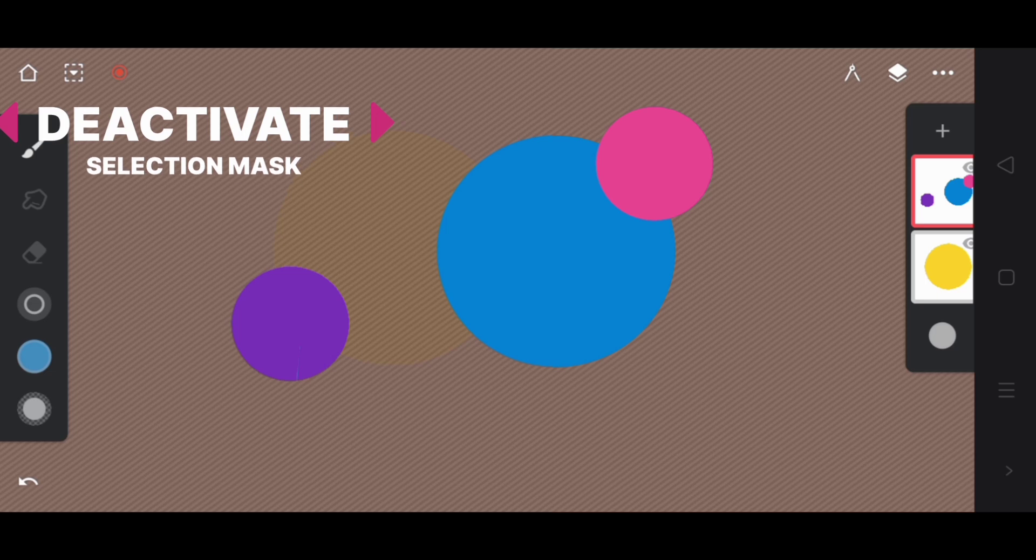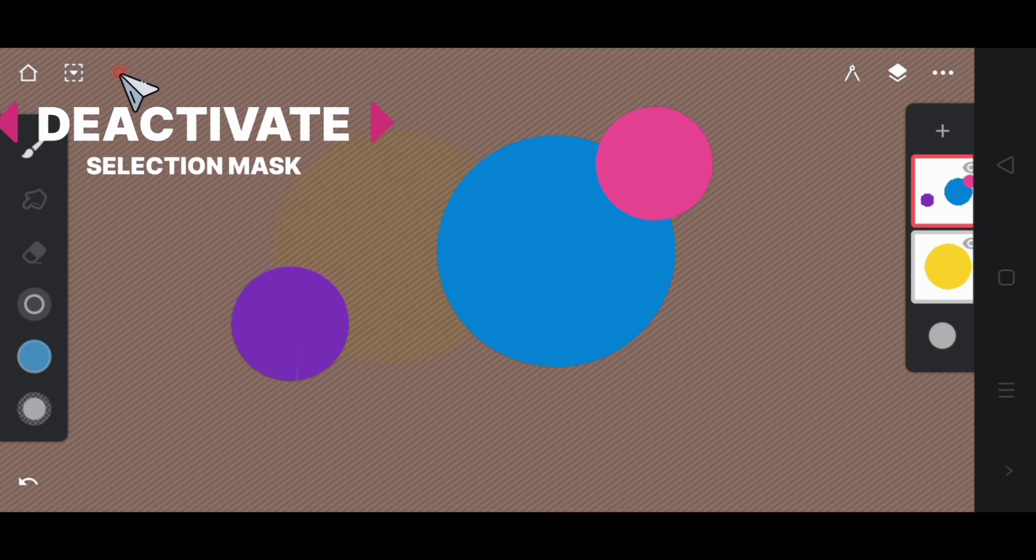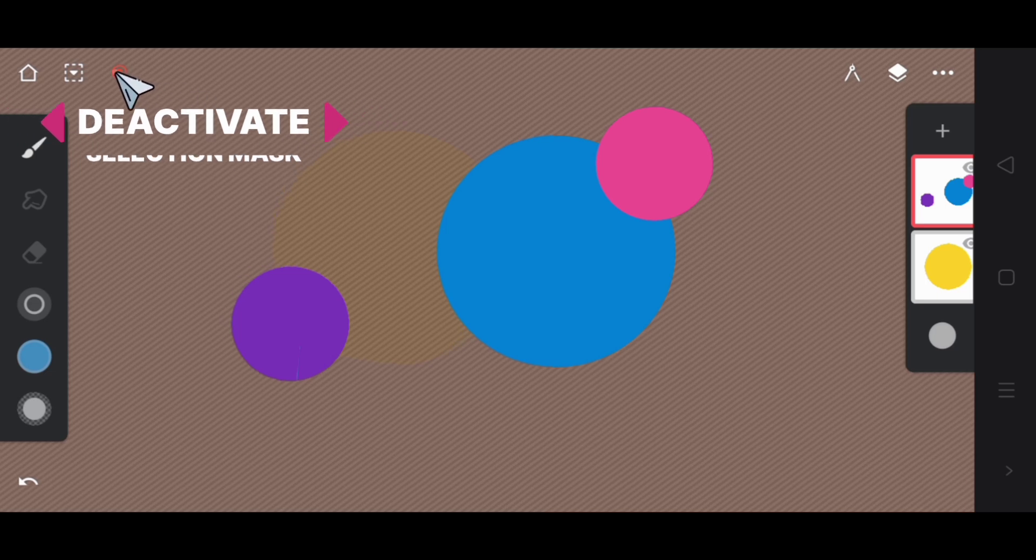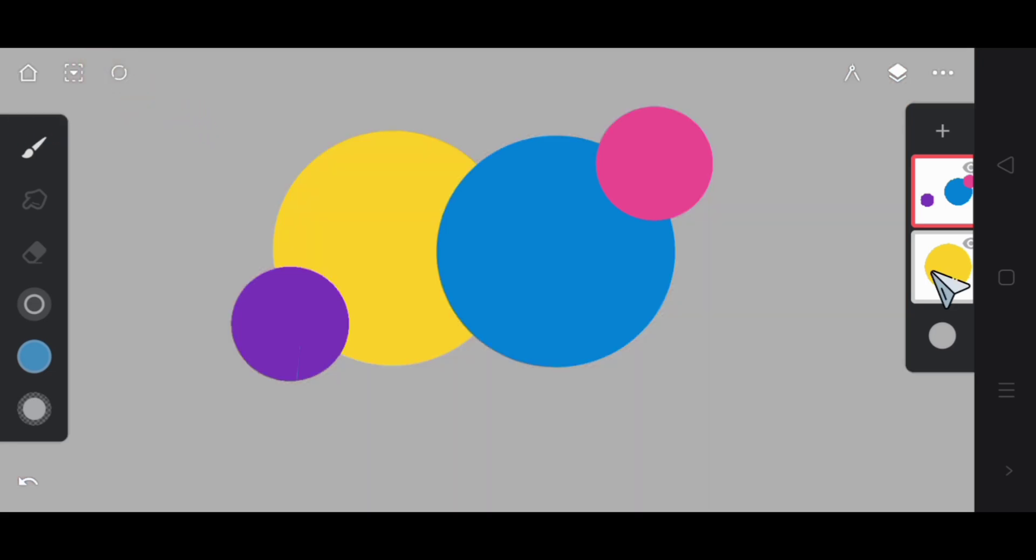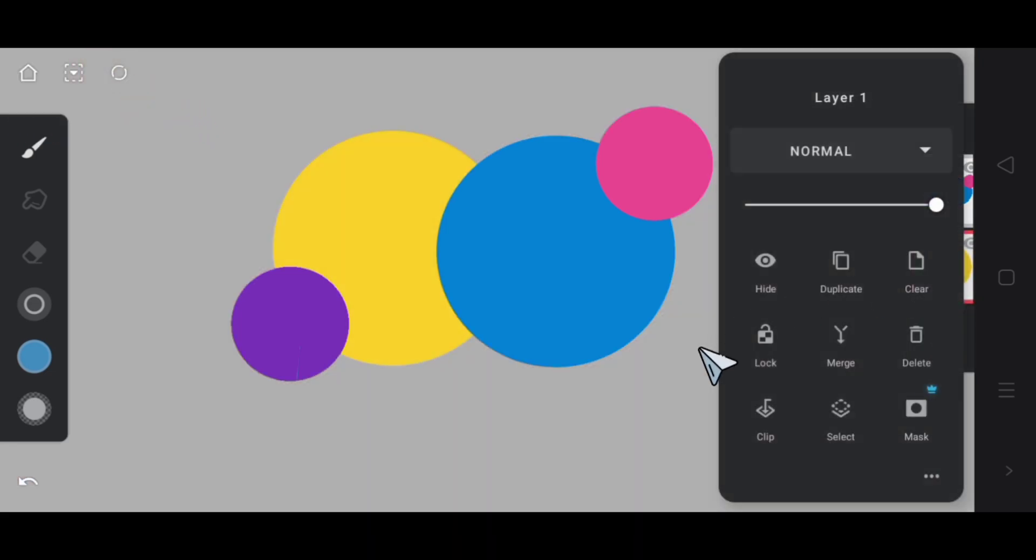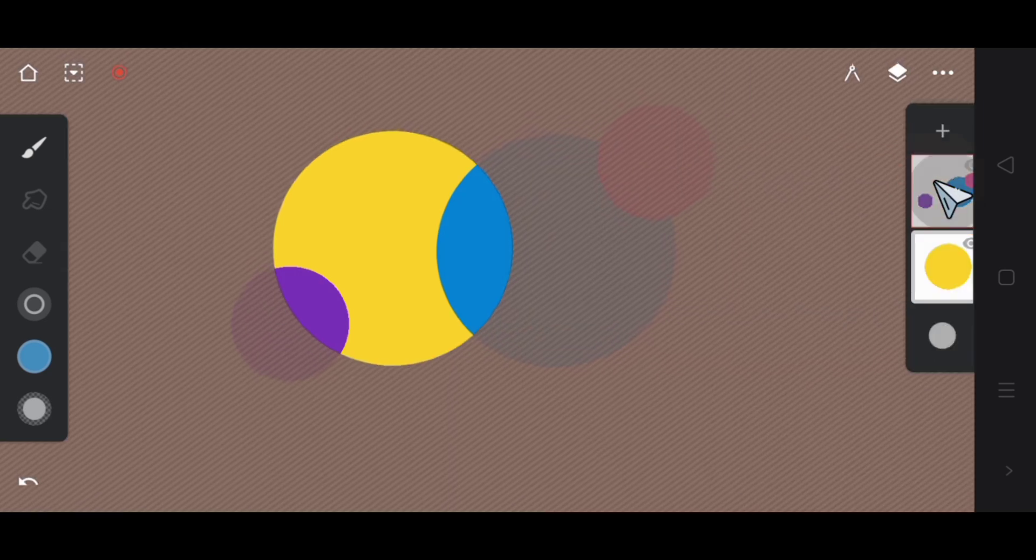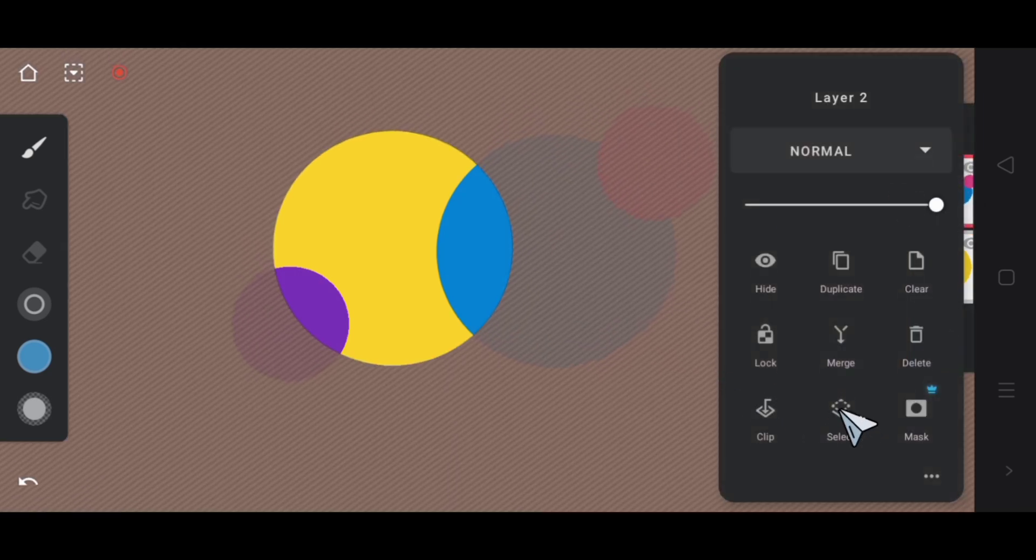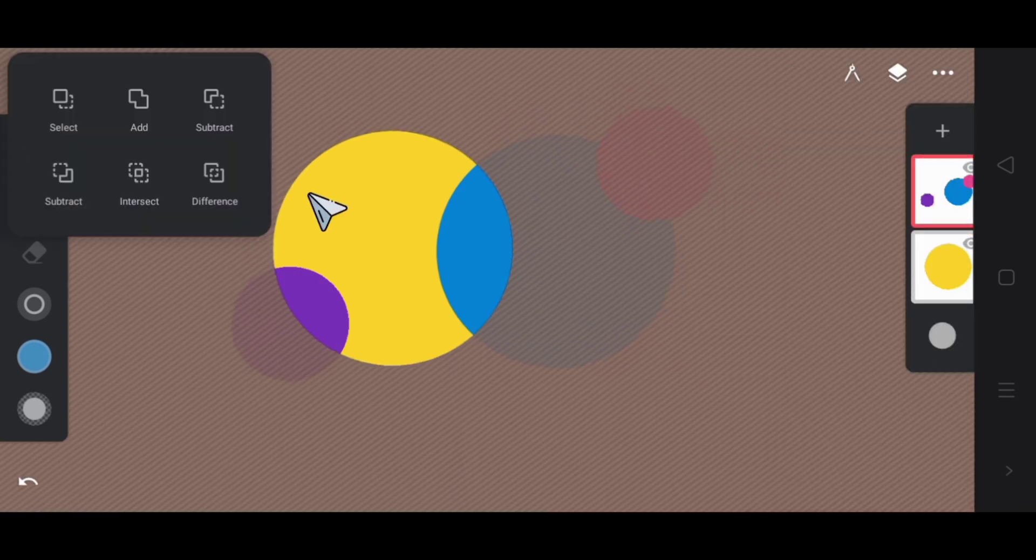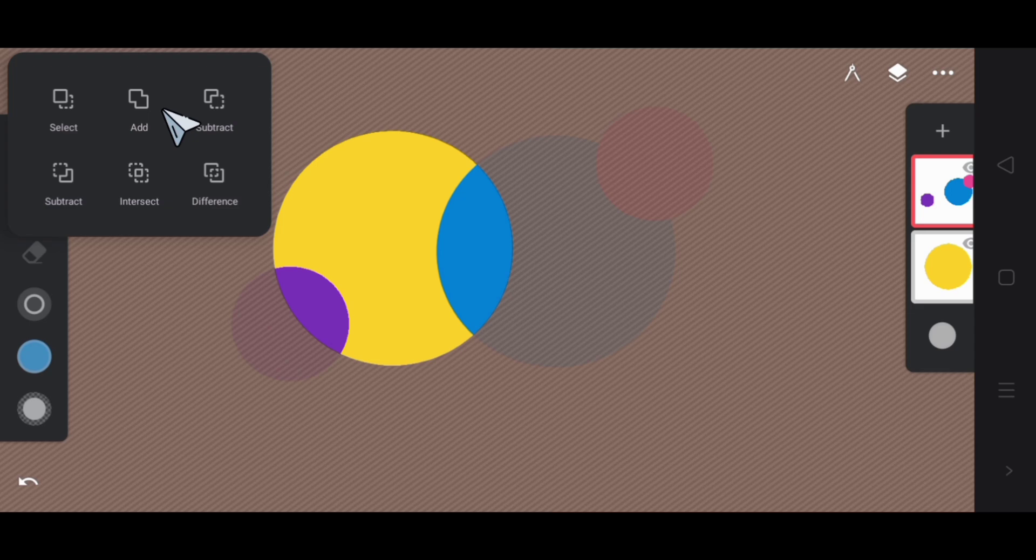Let me deactivate the selection mask so that we can properly understand the other mode. Again I'm selecting the first layer. When it is selected, I'm going to the other layer and then I will select it again.